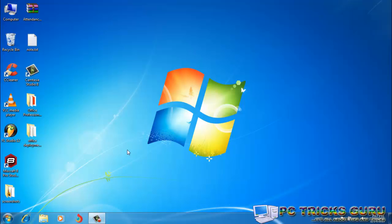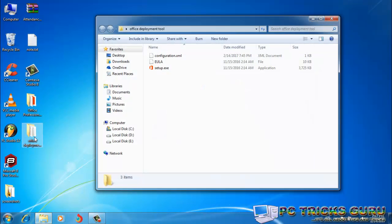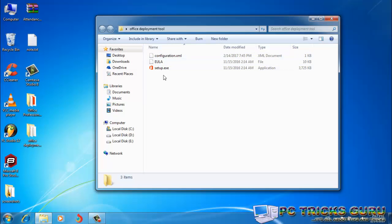Now what I will do, I have already downloaded the deployment tool and the setup file here. So I'll just open the Office Deployment Tools folder. And here in this folder, you can see three files: configuration.xml, end user license agreement, and setup.exe.